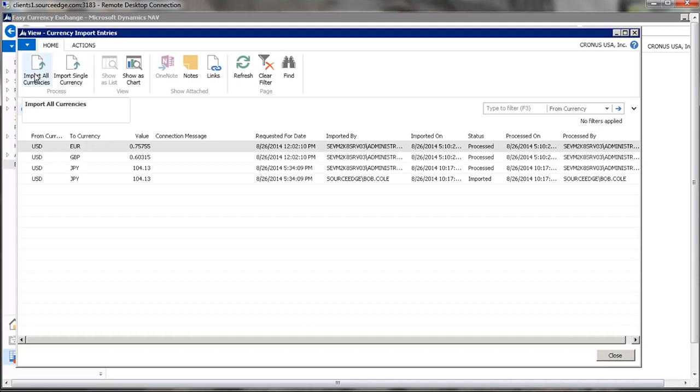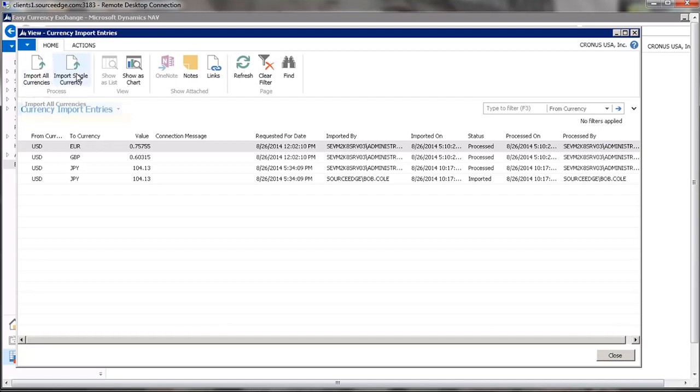And we can go to Import Entries and go to Import a Single Currency or Import All Currencies. So if we click on this, it'll update all of the exchange rates for all of the active currencies that we have, or we can select a single currency.